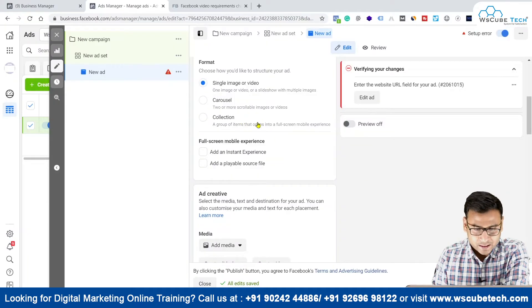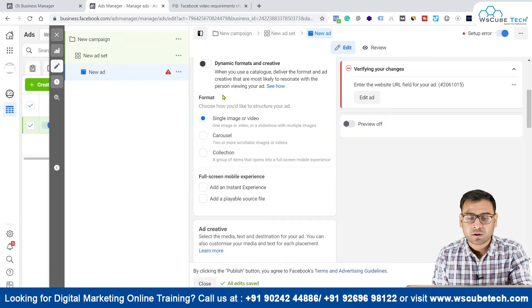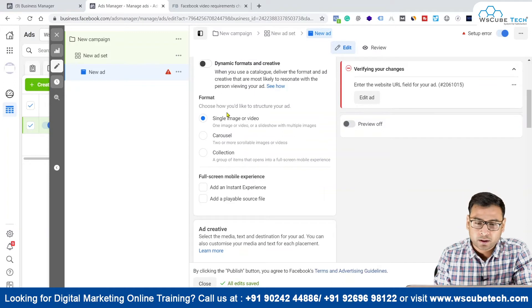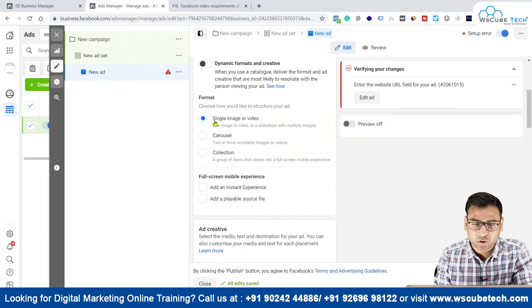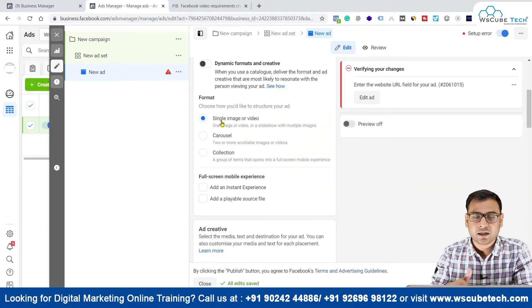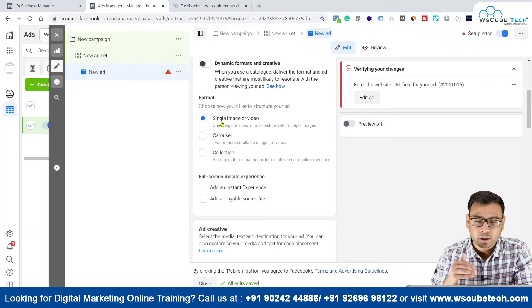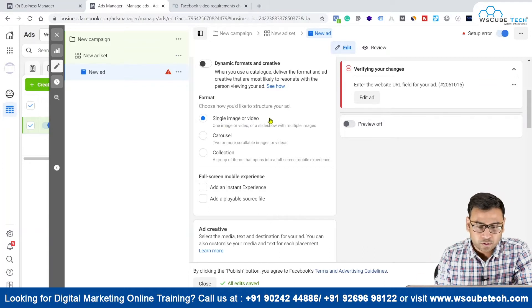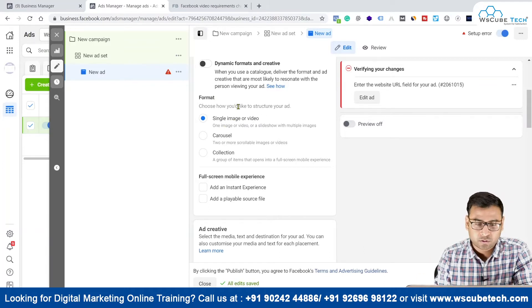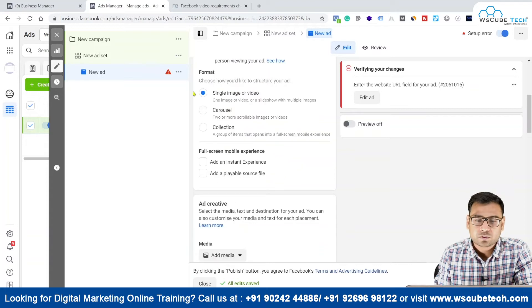As you can see on my laptop screen, at this particular level, as soon as you are at the format section, what you have to select is single image or video. So you can use videos as well as images. Right now we are going to talk about the video.